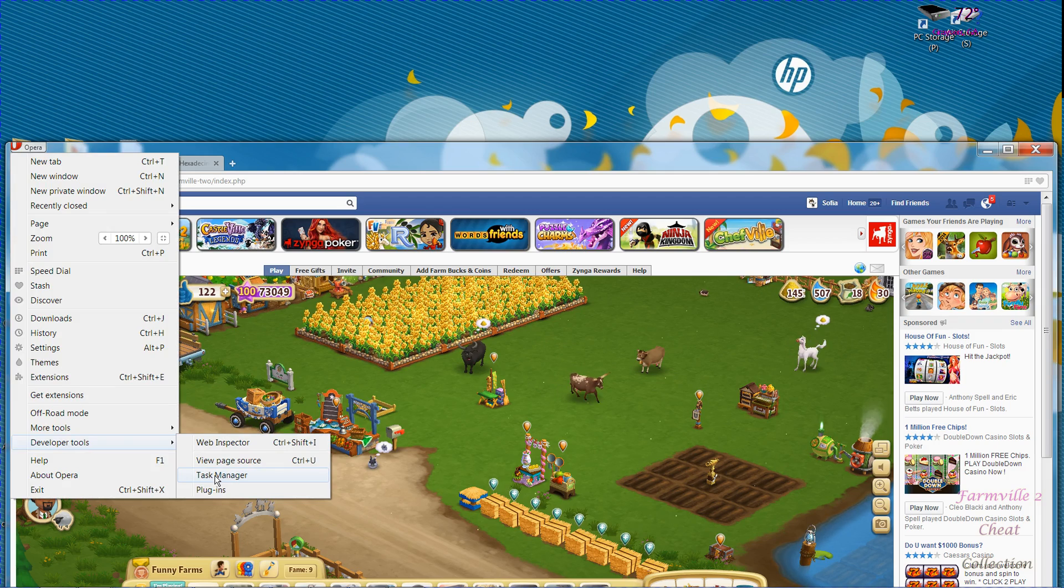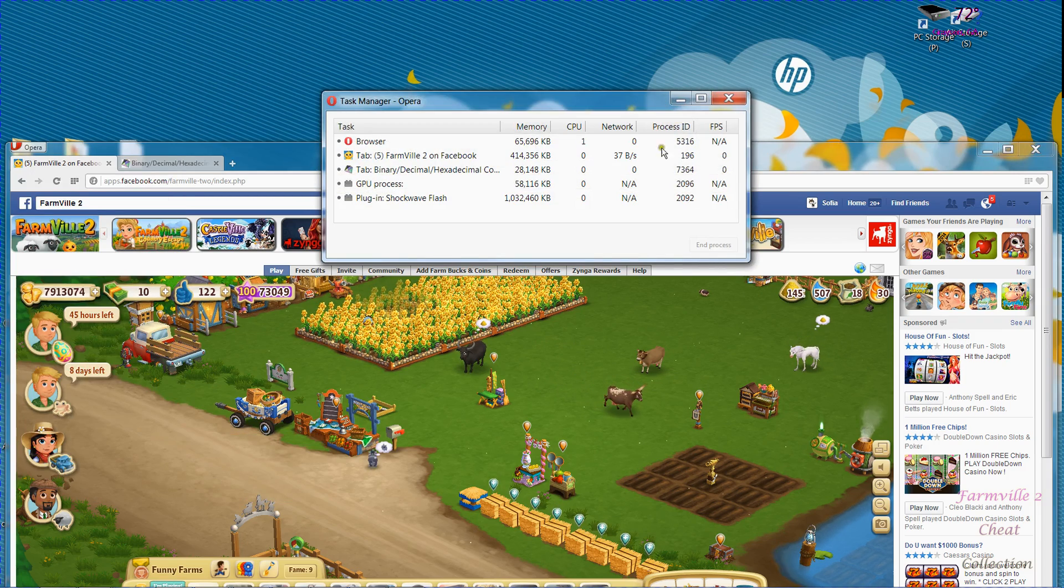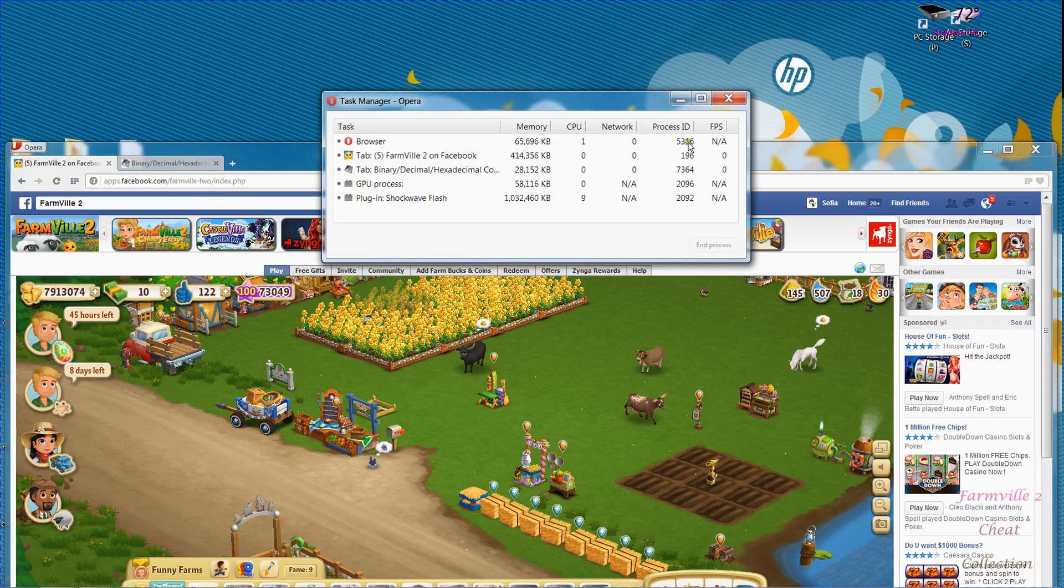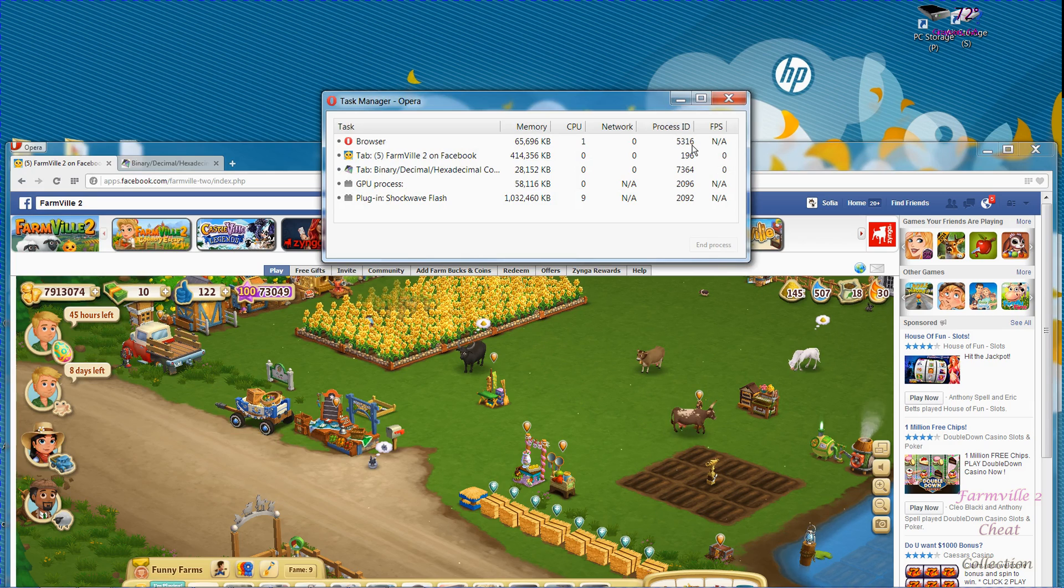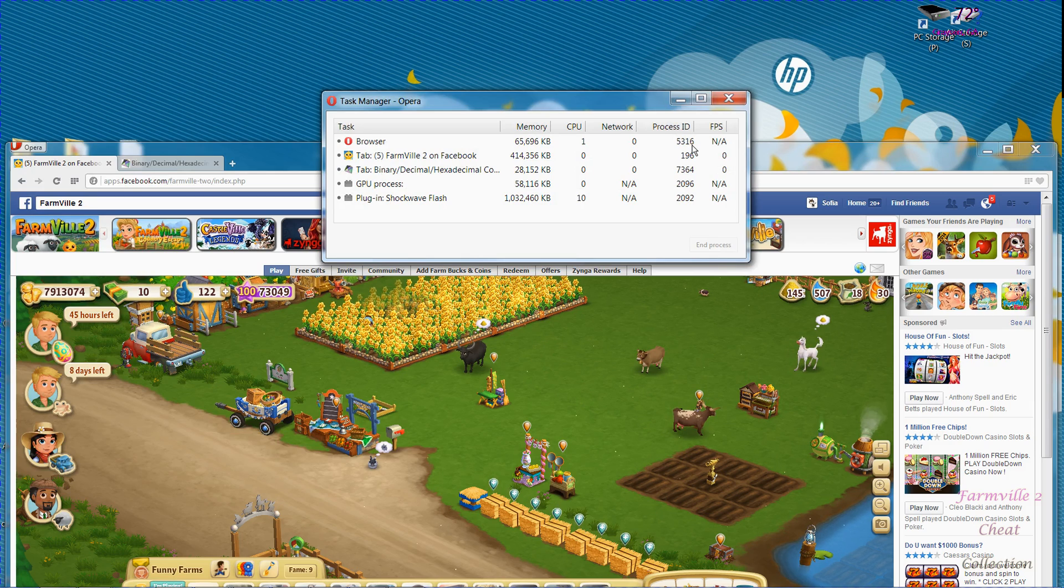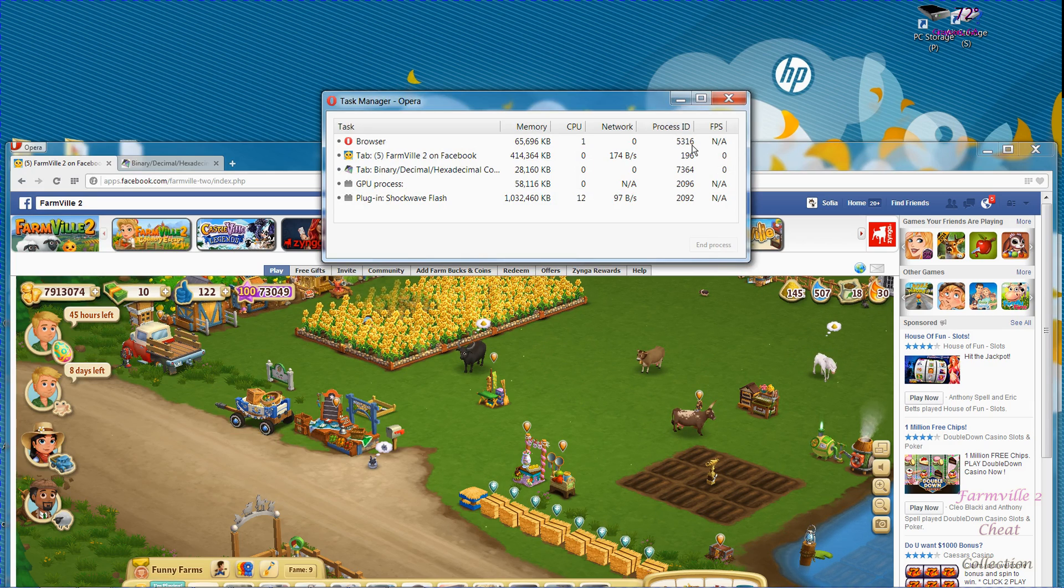So you click on task manager and that opens this window which will let you find the process ID or PID number.